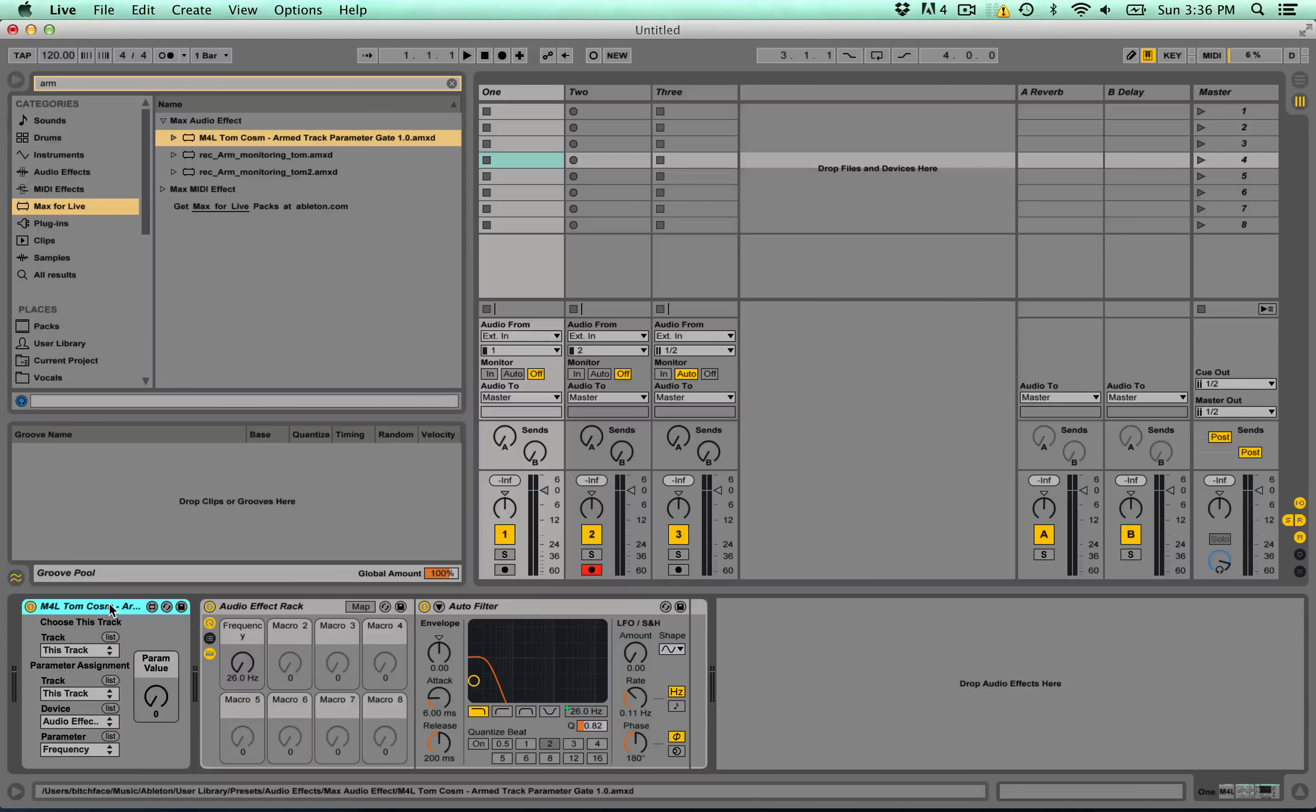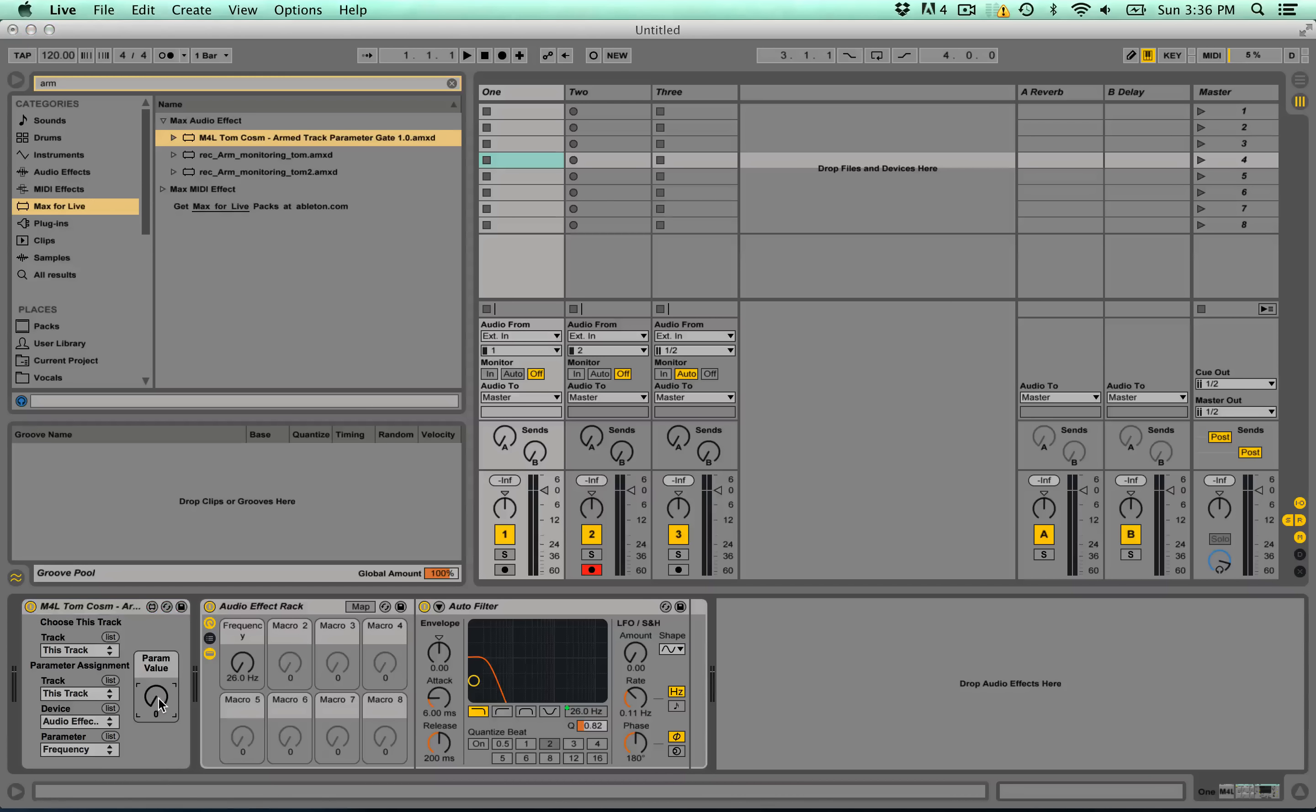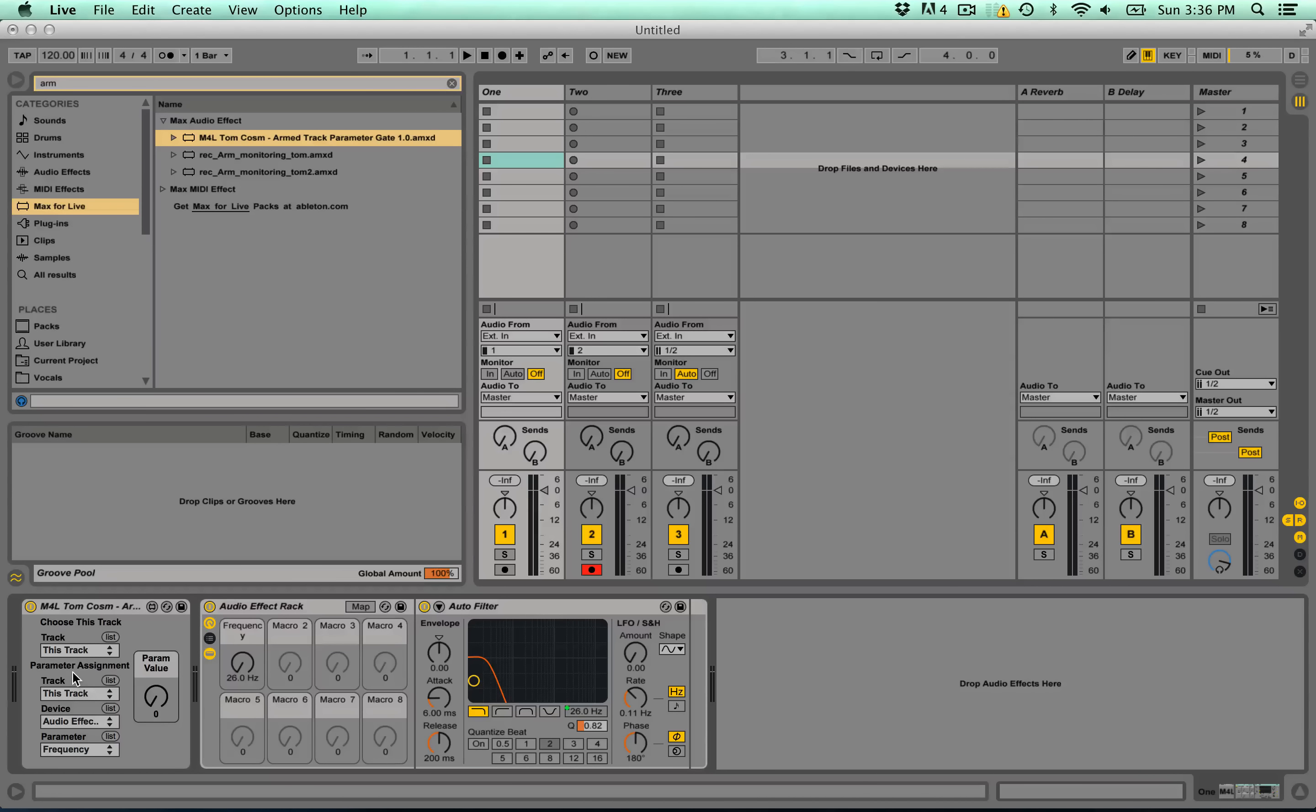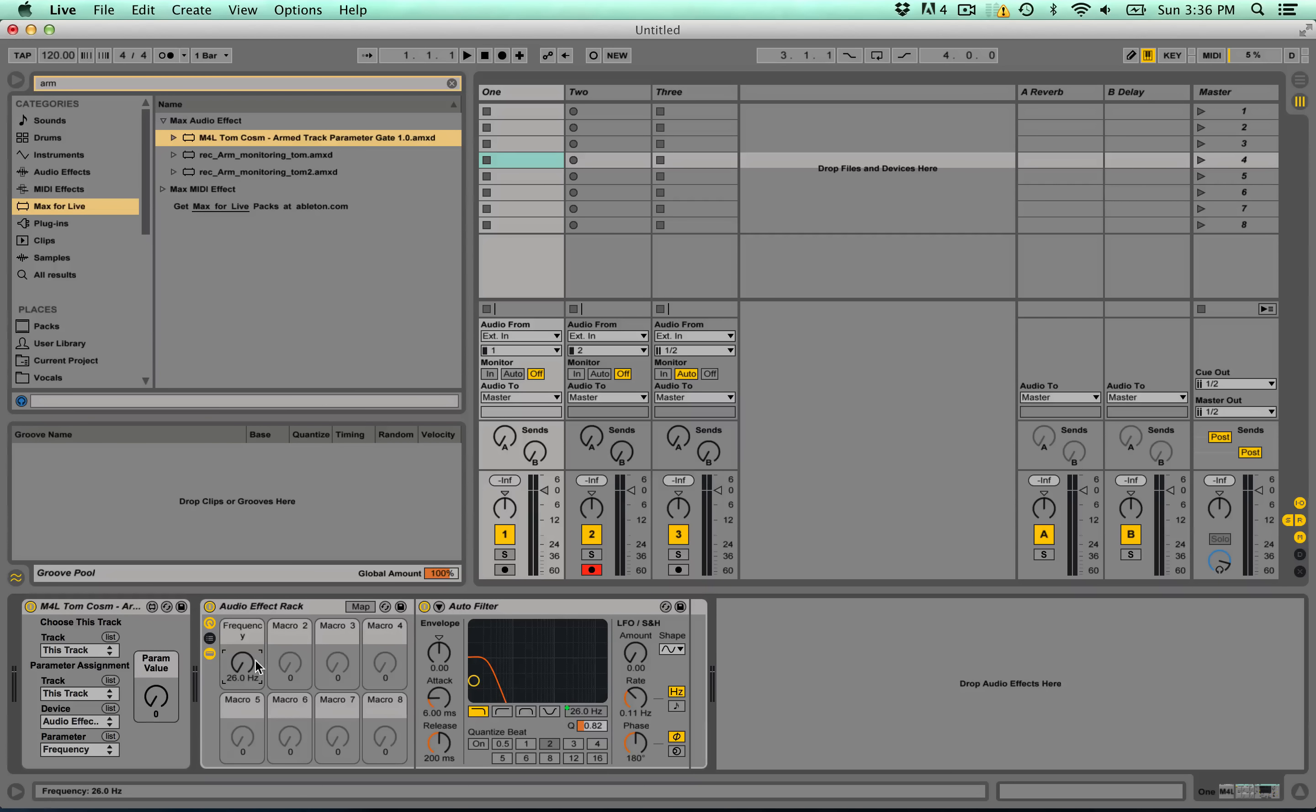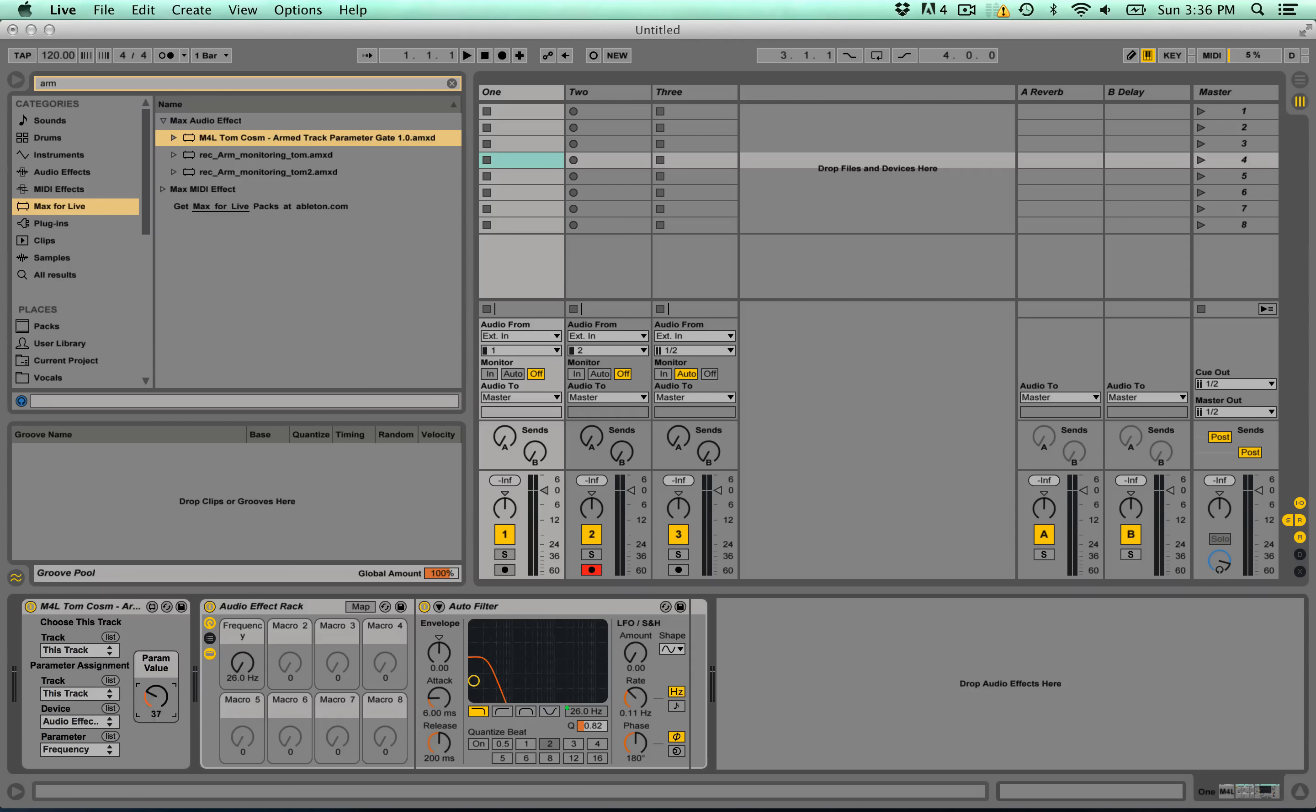It's very simple. What you do is you assign your knob to the parameter value and then you assign what that value controls. So you see here, I've got this parameter assigned to this track's audio effect rack and the frequency macro here. You'll notice if I move the parameter value nothing is happening, but if I arm the track and move it, it will move for us.